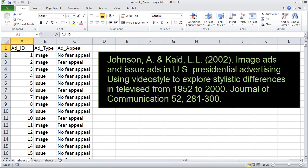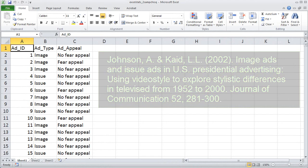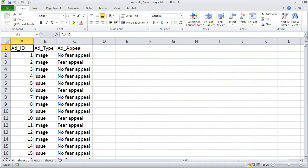These data are from a study by some media researchers who were investigating the use of fear appeals in political ads. A fear appeal is a message that tries to scare you in order to improve its chances of persuading you. So in political advertising, for example, a candidate might claim that some terrible thing will happen if the candidate's opponent wins.